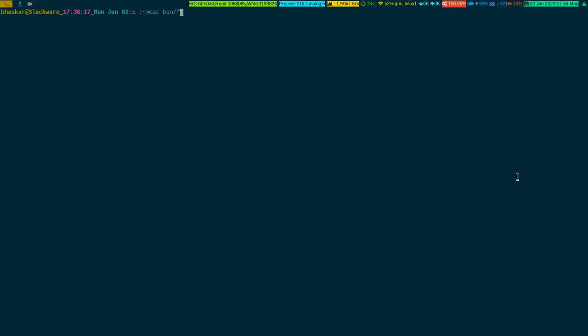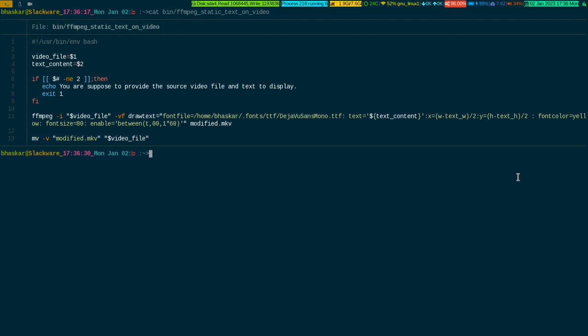Now let me show you what I have done. Here is the one-line script, ffmpeg_static_text_on_video. This is the script as you can see. I passed the first parameter as the previously recorded video, and the next parameter is the content.